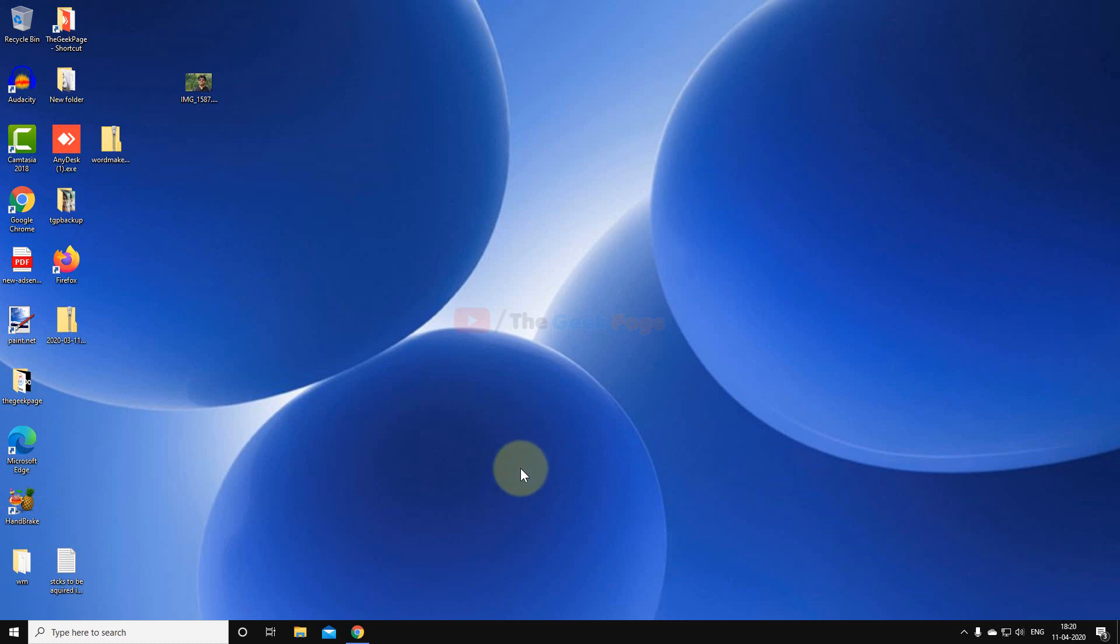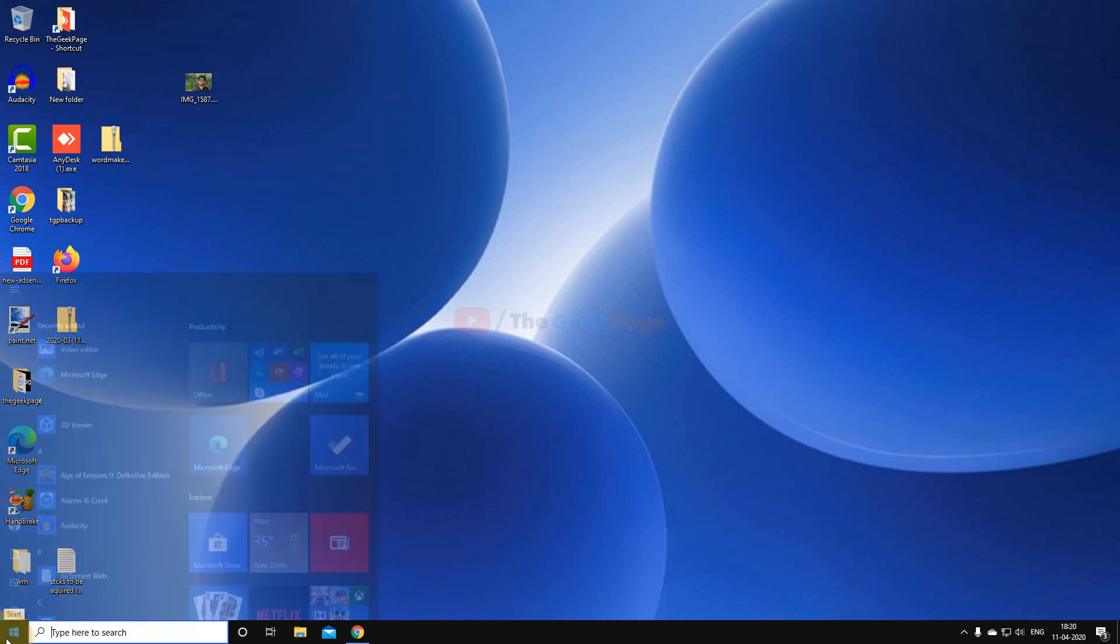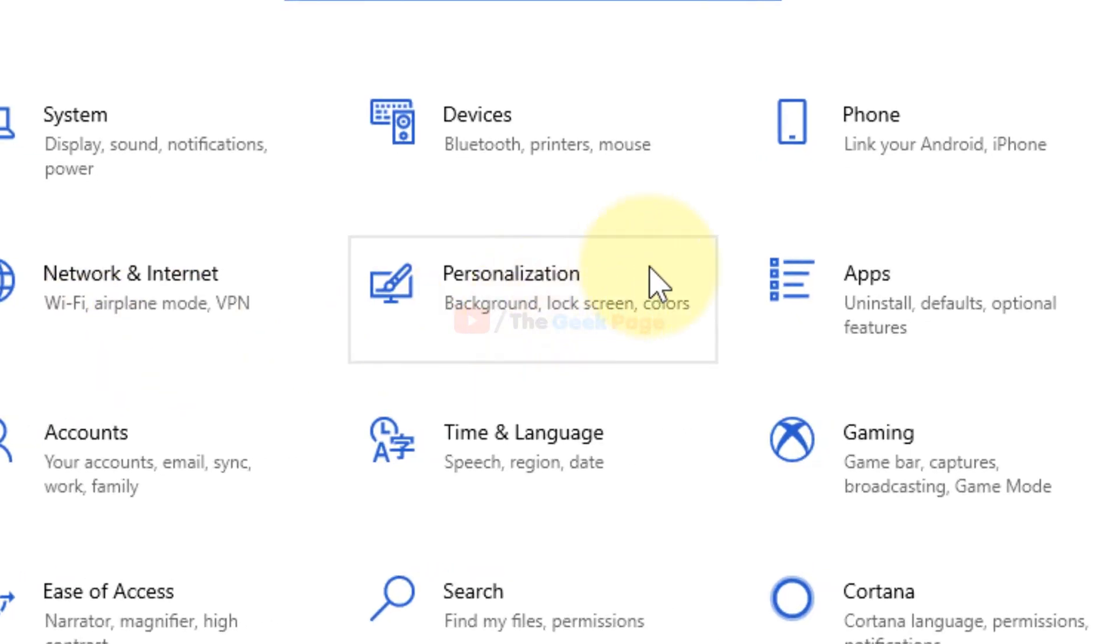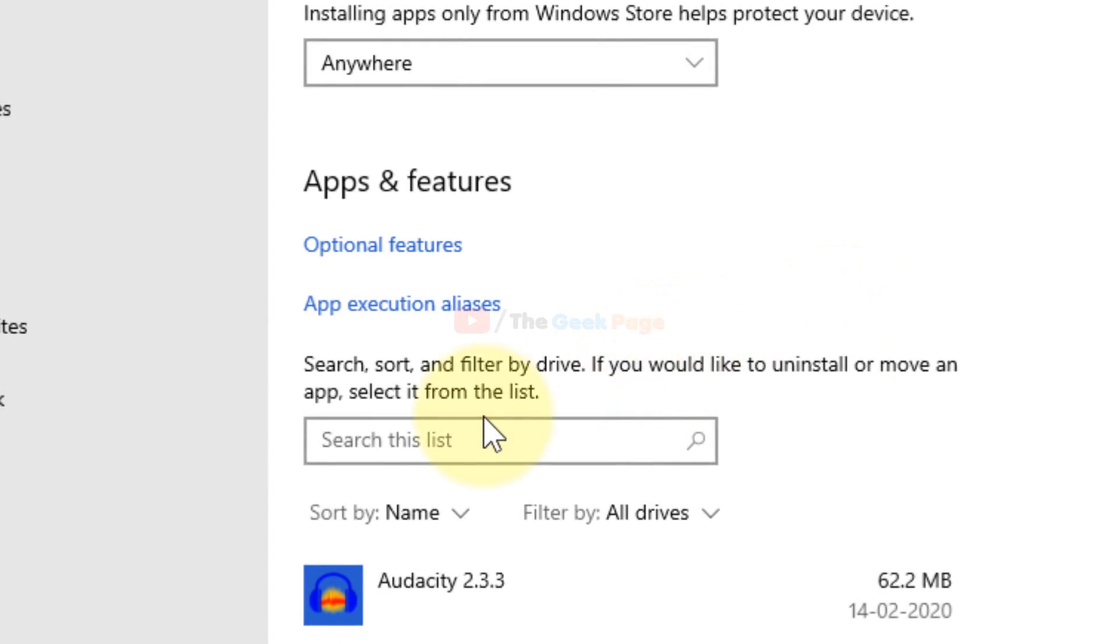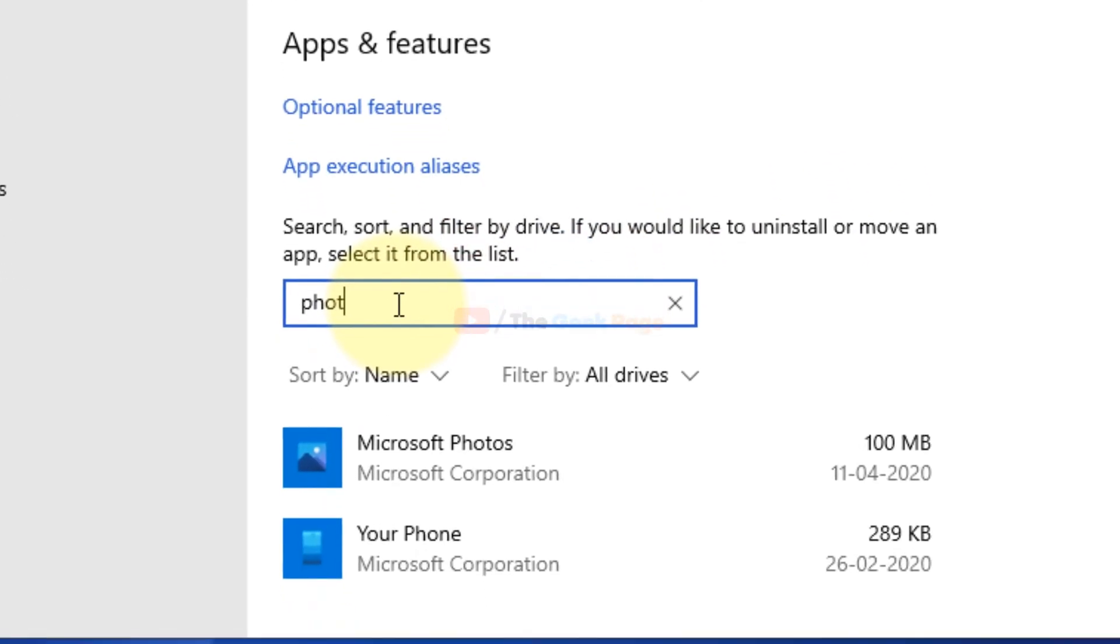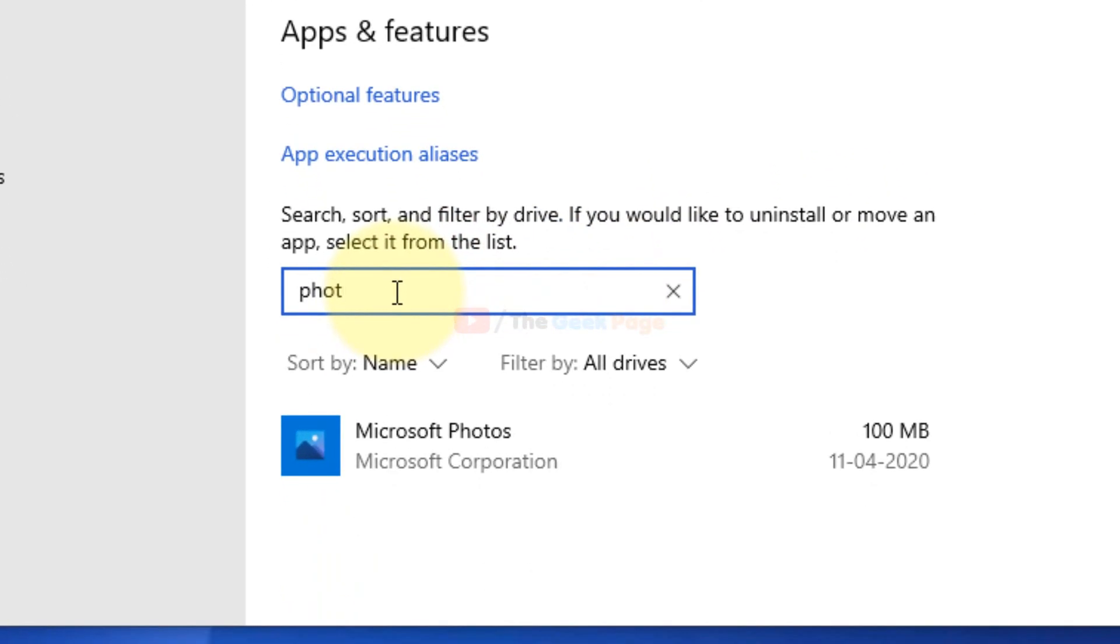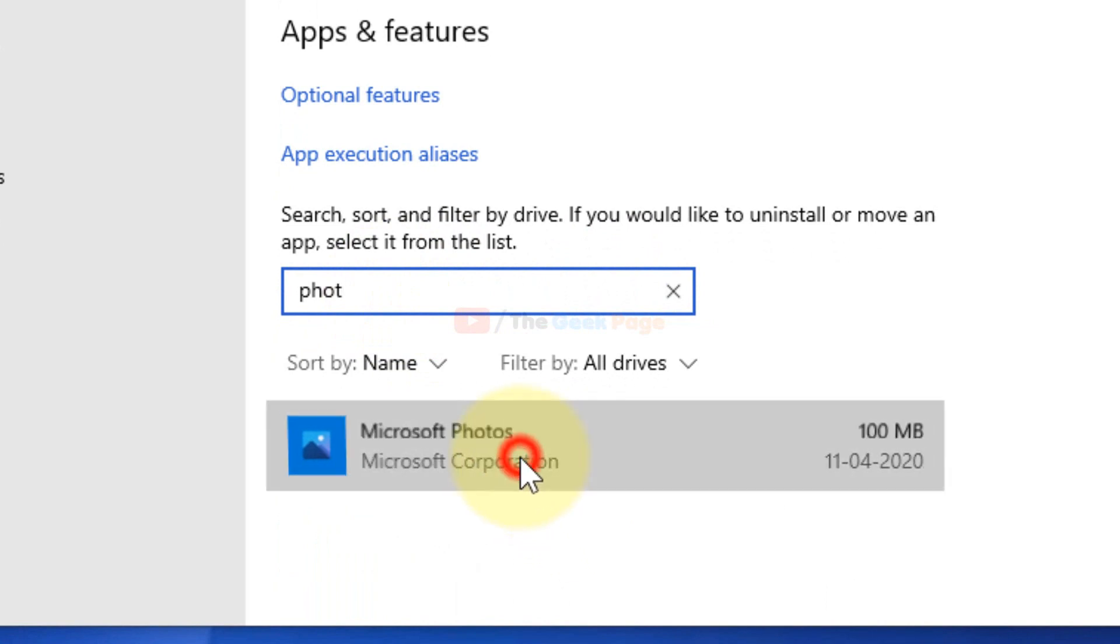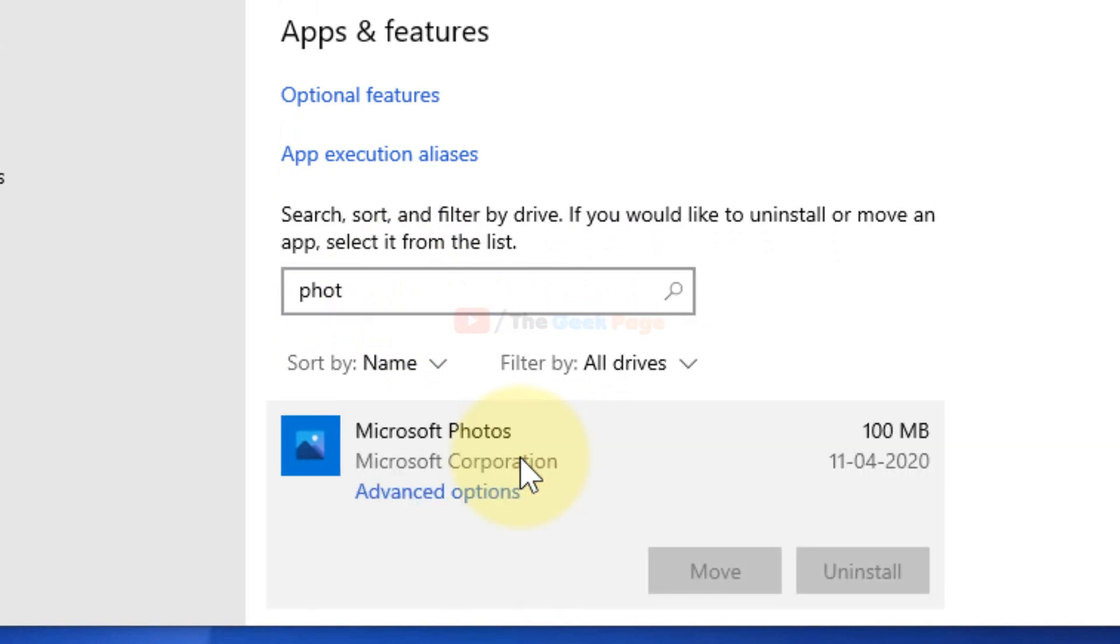The first option which will work for most Windows 10 users is to repair and reset the Photos app. You can just click on Start button, click on the gear-shaped icon, and now click on Apps and search Photos. Once Microsoft Photos appears, just click on Advanced options.